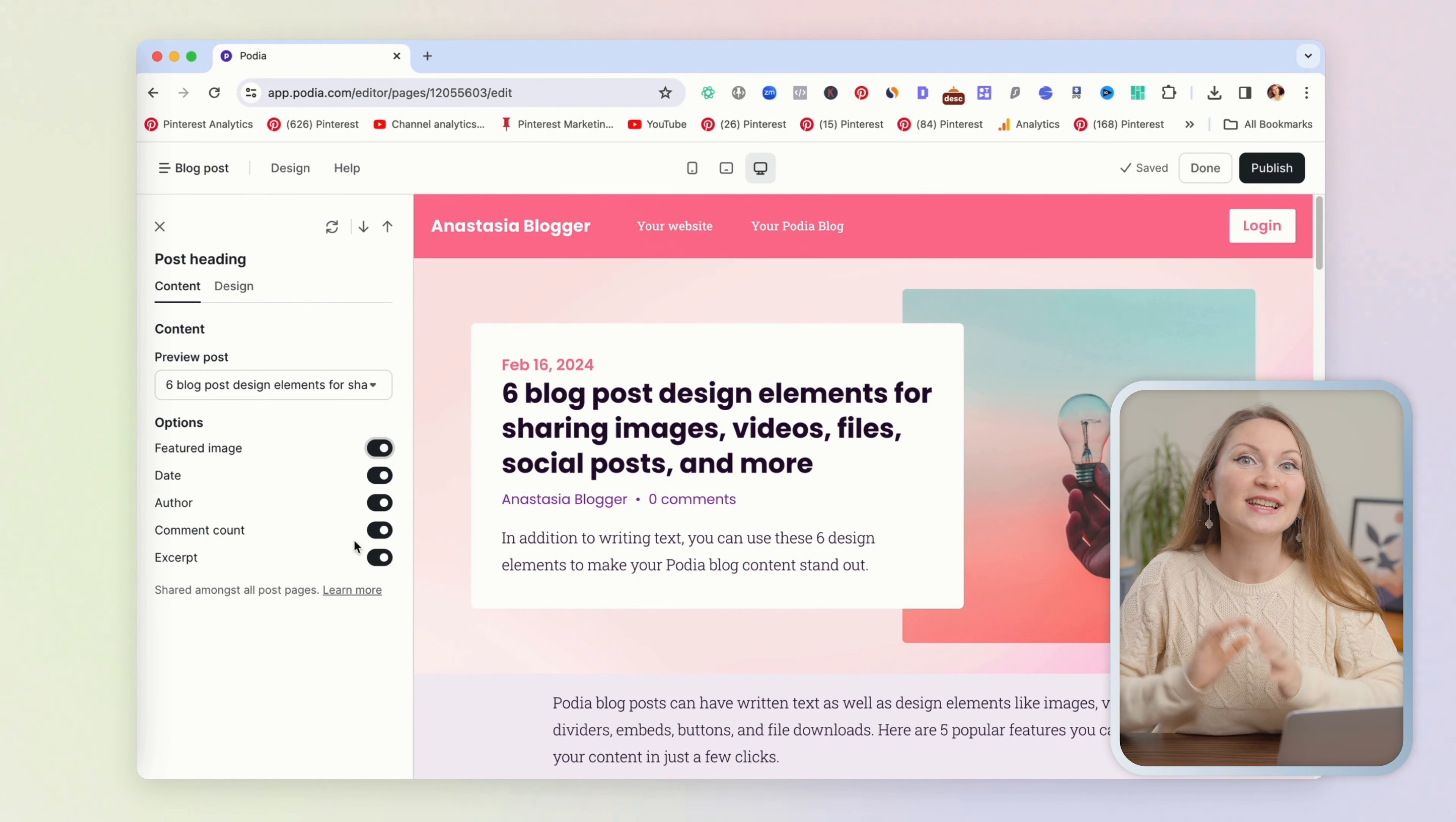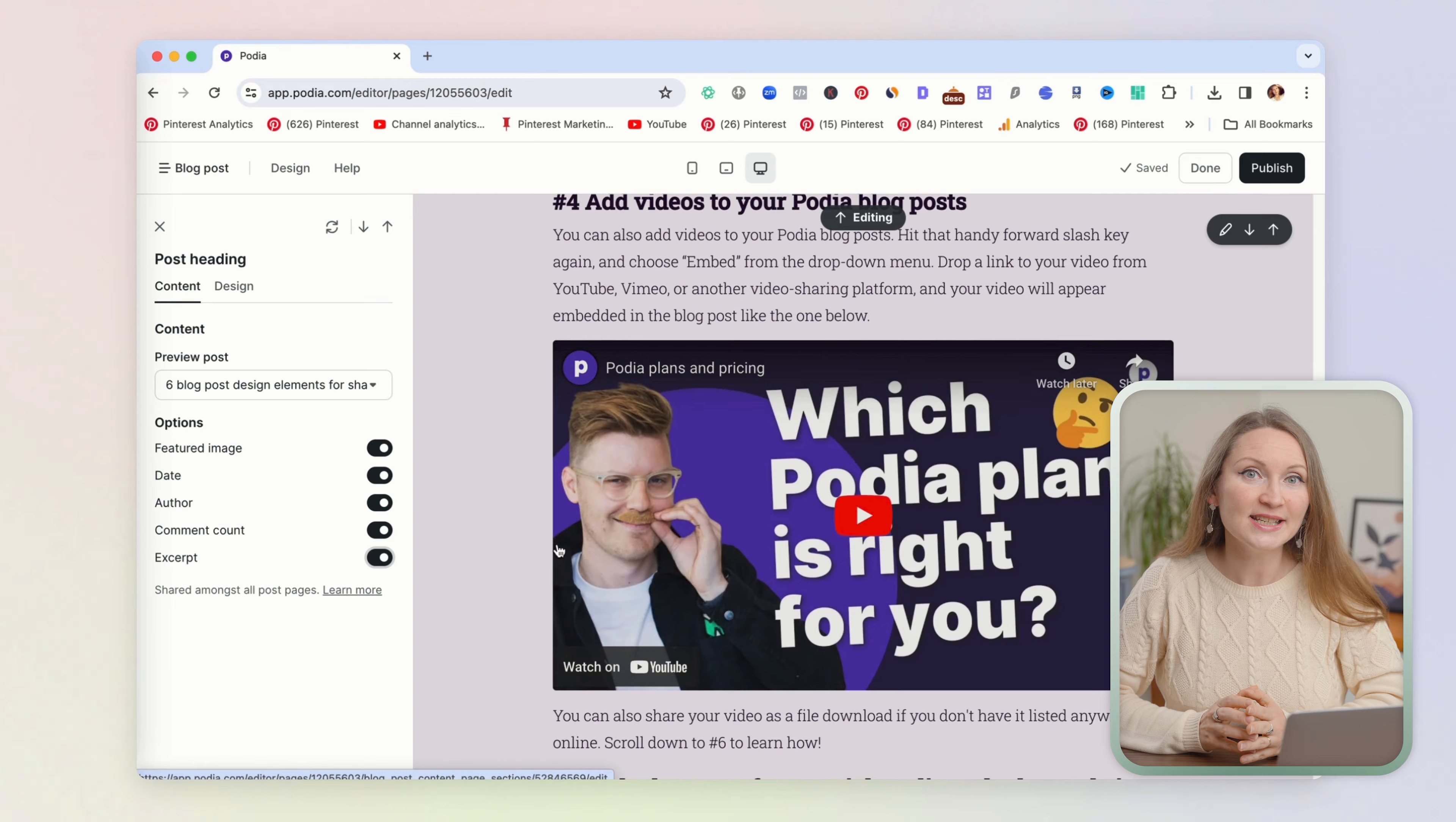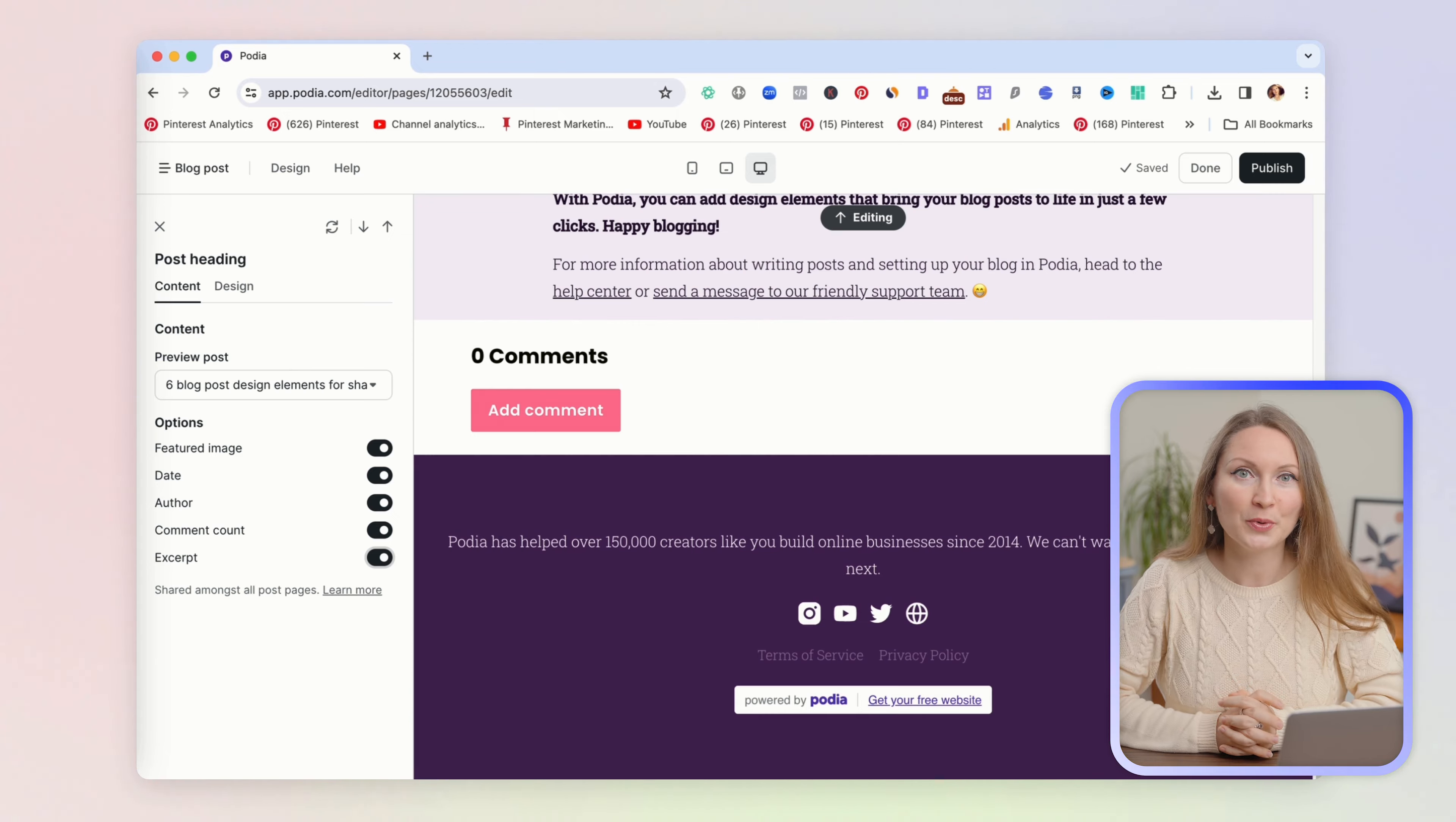These settings will be shared for all blog pages, so whatever you save here will be applied to all your blog posts. Now if you want to edit the text of a particular post, you need to go back to the list of posts.